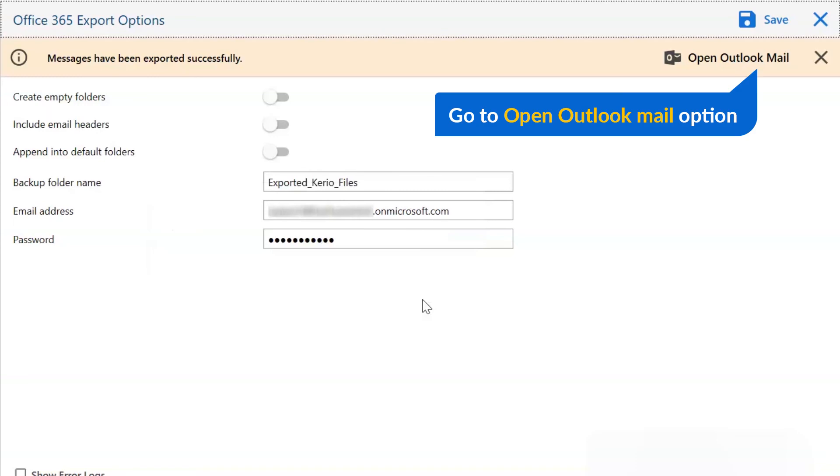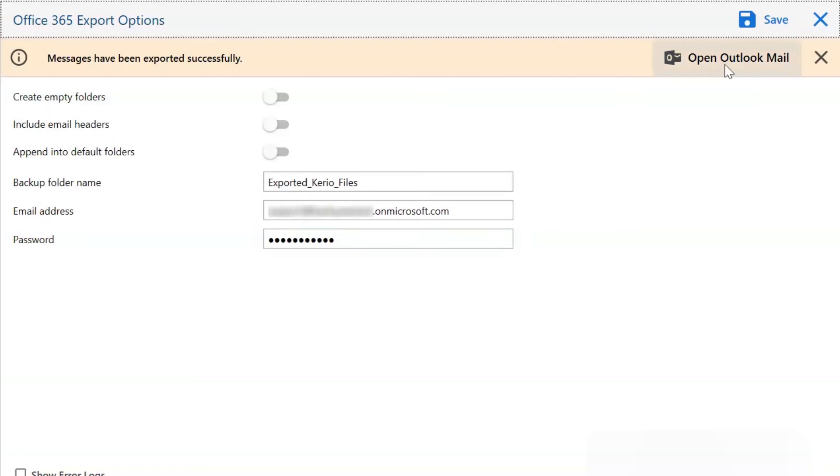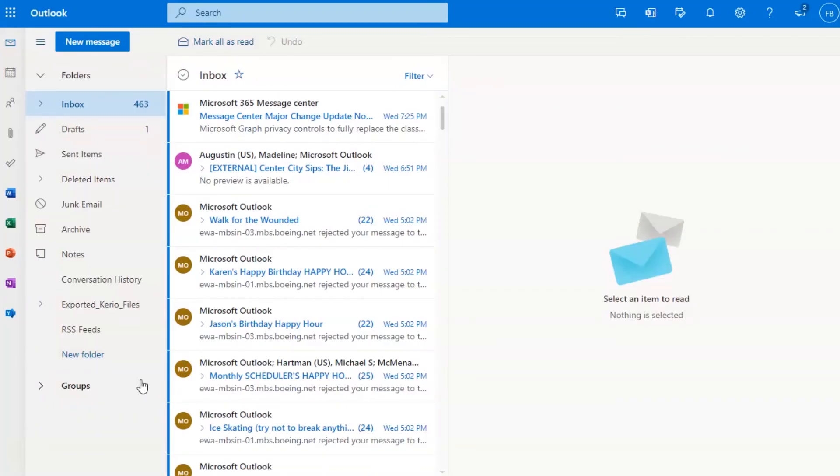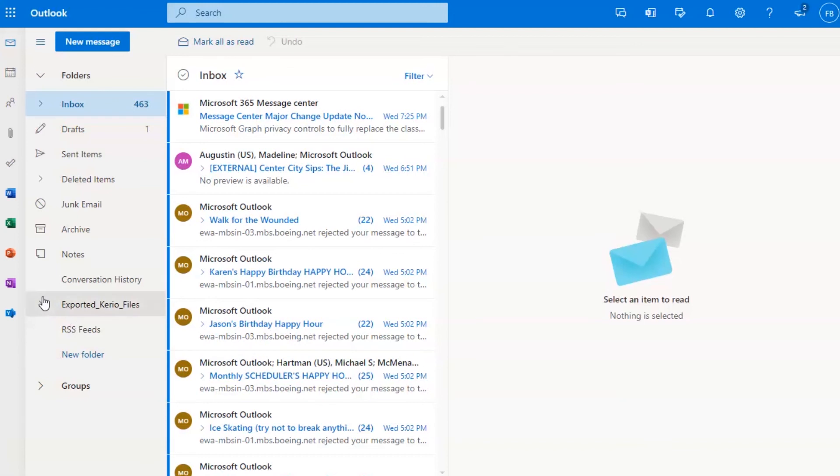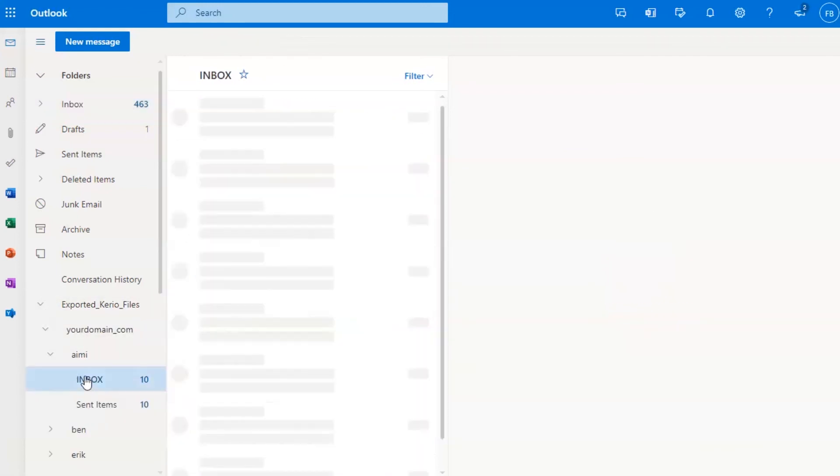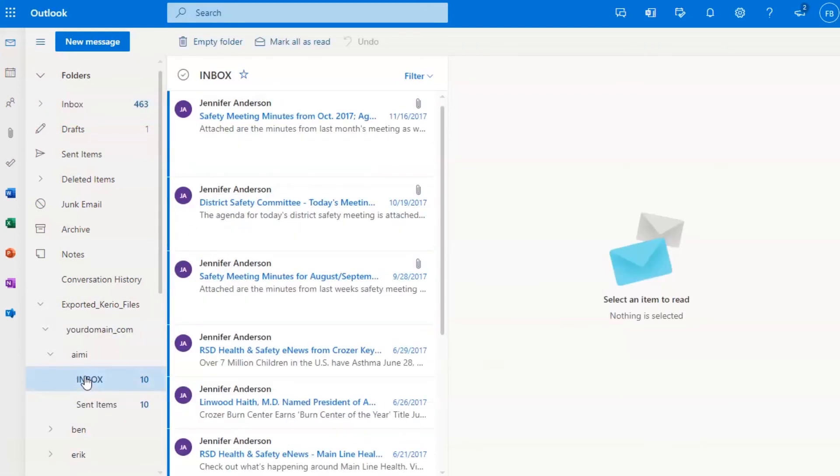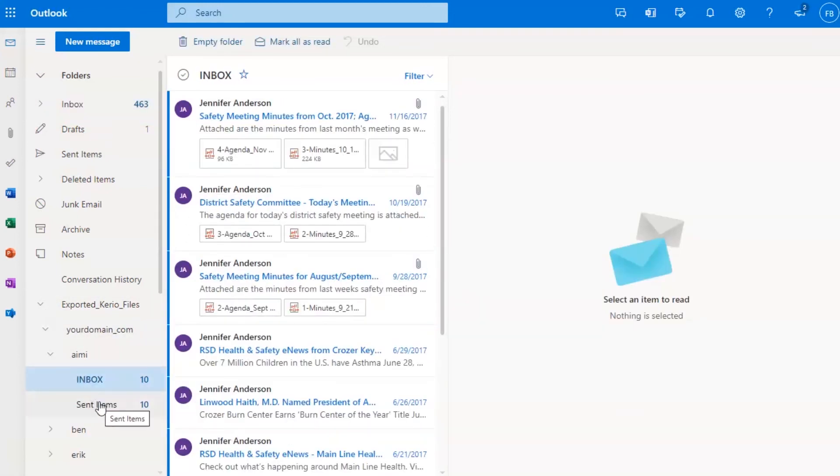At last, go to Open Outlook Mail option and get your backup files with complete information. Click on the converted folder and see the converted Kario emails.